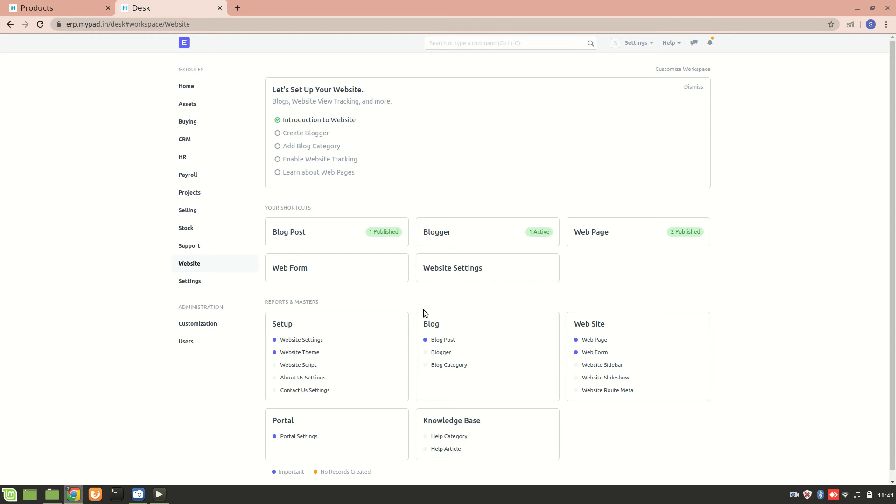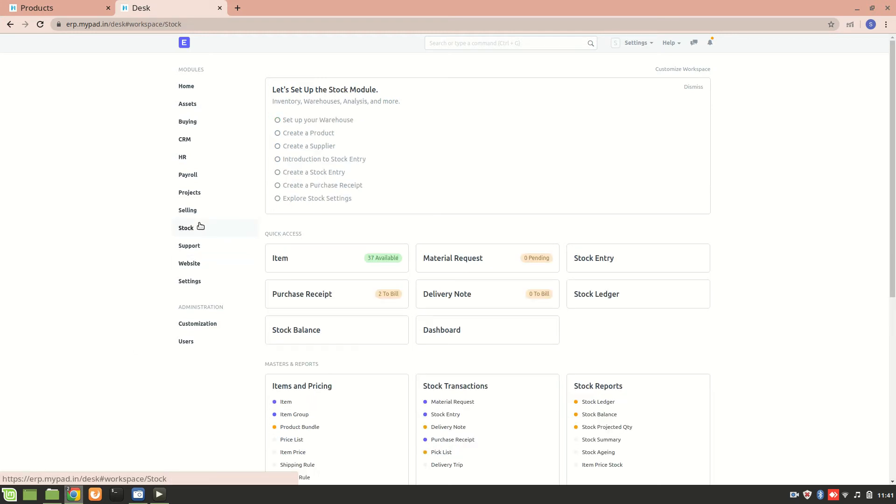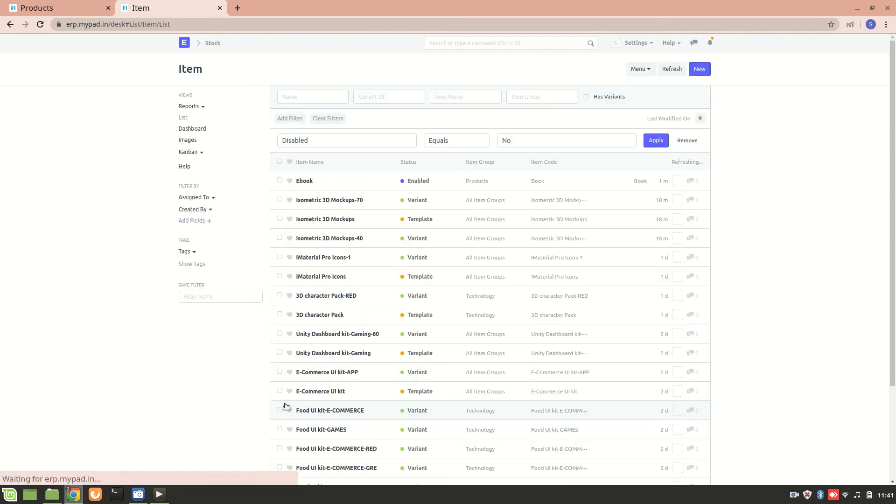Hello everyone, in this video I will explain how to add an item on a website. We'll go to stock in the ERP next and then we'll go to an item list. These are the different items that are present in my particular system right now.